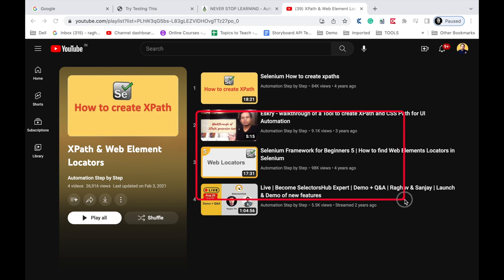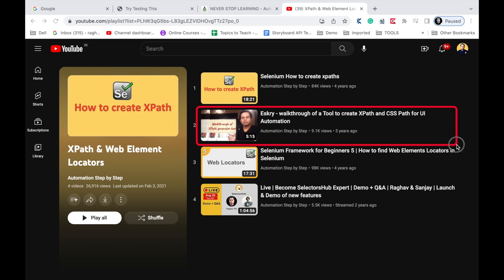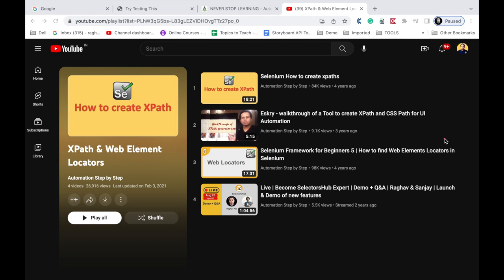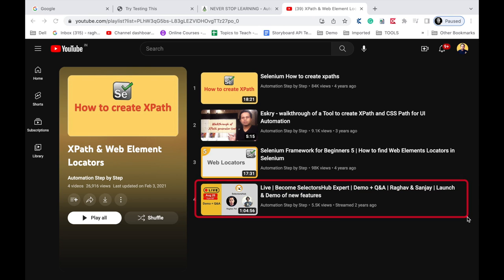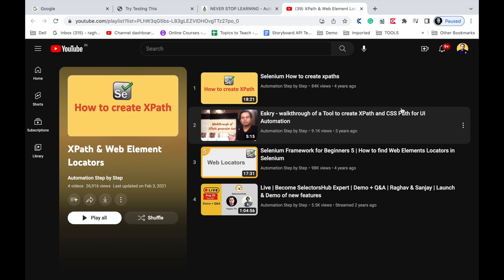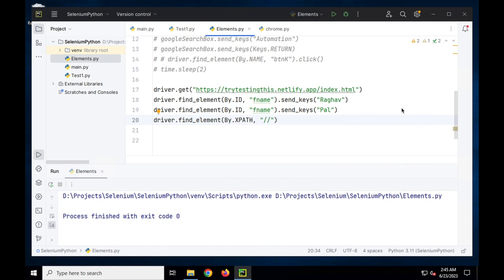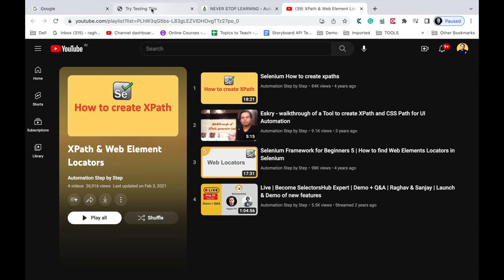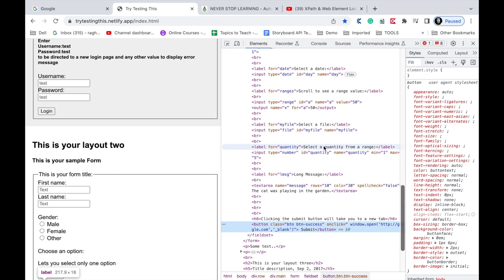Askri was a very good Chrome plugin to quickly generate XPath but is no longer available. Selectors Hub is another good option that is still available. For now you can watch the first video in the playlist if you are a complete beginner. In coming sessions I will show you ways to automatically generate XPath without doing it manually.